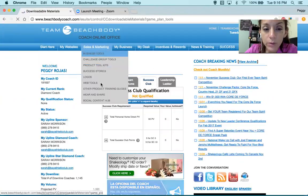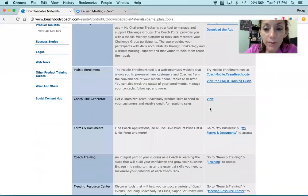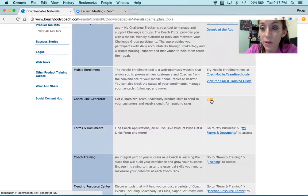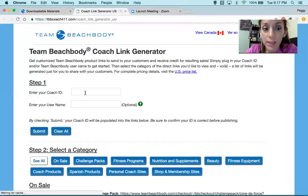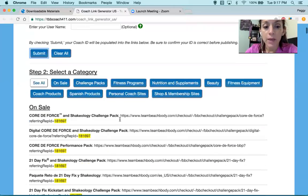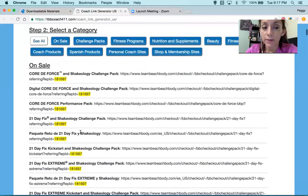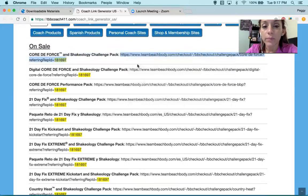I think it's in product tools — let's go there. You have this awesomeness that is called the Coach Link Generator. When you have somebody asking you how to order from you, you go here and you enter your coach ID. Mine is 181697. I click Submit, and any of these links, including the ones that are on sale that will pop up on top, you copy and paste — and it already has your coach ID number.